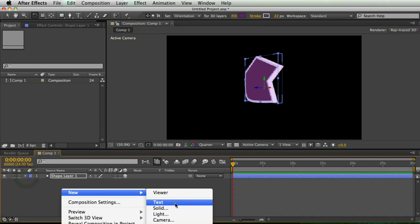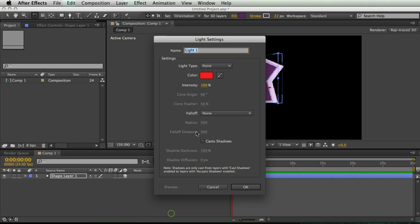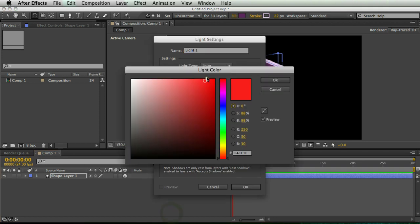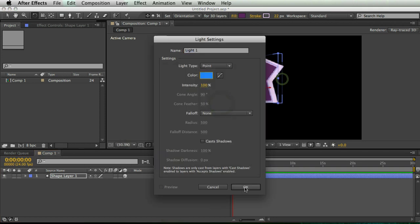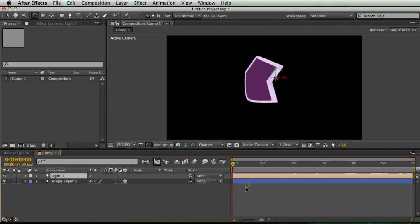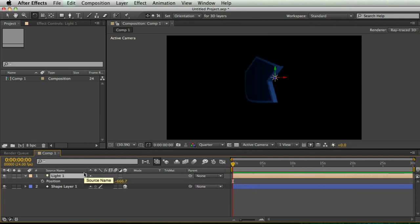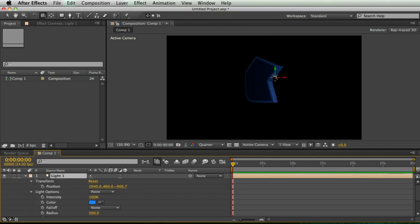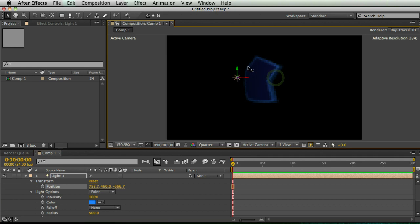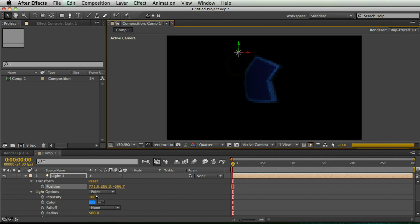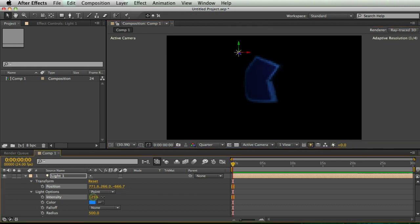So now I'm going to add my light, I'll just do a point light. And you know what, I'm going to make it blue, because blue is cool. And I'm just going to move my light to somewhere useful and bump up the intensity.